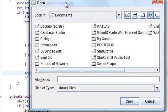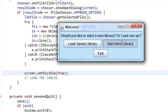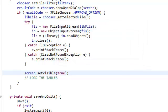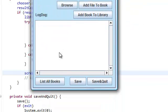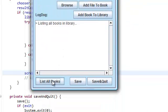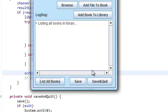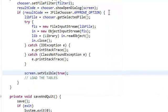If you load it up, or rather let's try start new library, you will see that list all books - there's nothing there, it's empty.